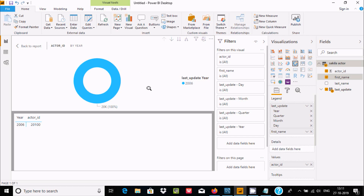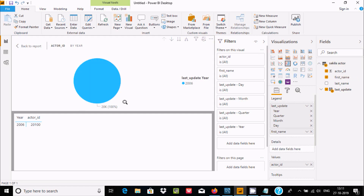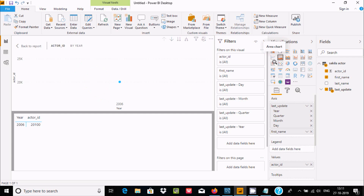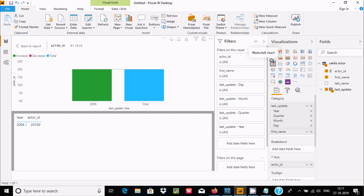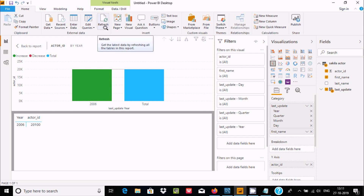Let's also add first_name — check the box and it's processing. Now last_name and year data are all displaying. You can use different options like an area chart. This is the first way we can get data from MySQL into Power BI. Now let's see another method.